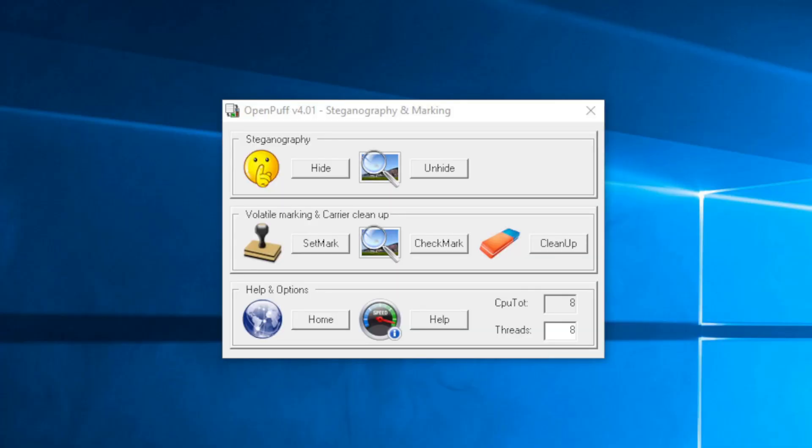What's going on guys? Back at it again here with another video. Today we're going to take a look at steganography, which is basically the art of hiding secret data within non-secret data, or hiding it in plain sight.